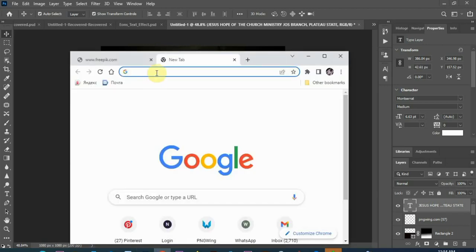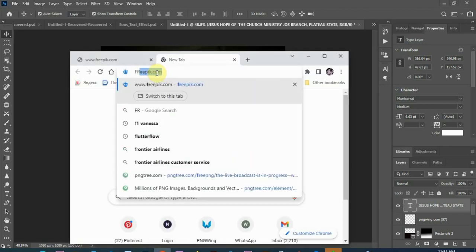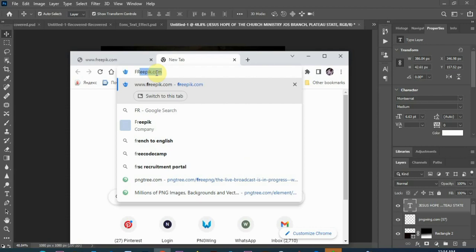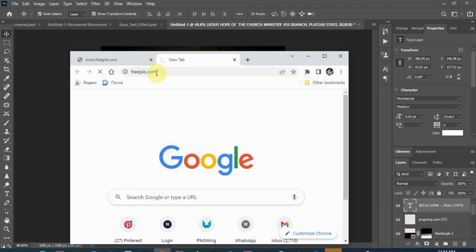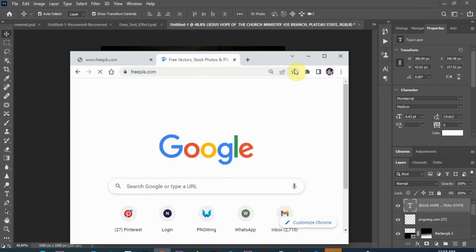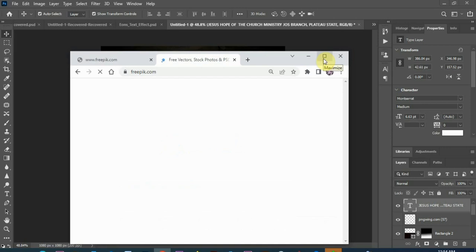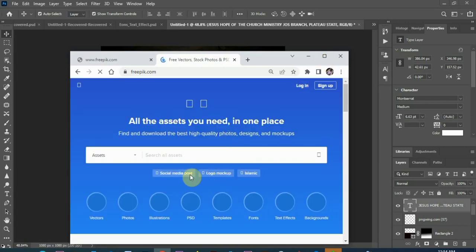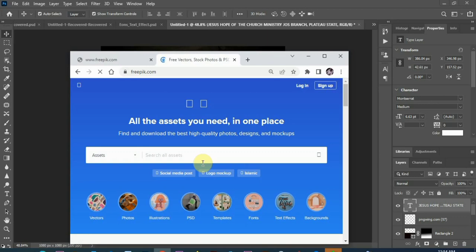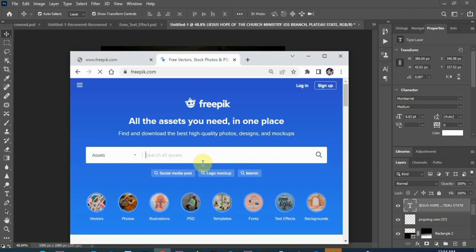If you go to your browser, how to download, go to freepik.com. So as it opens, you search for 3D text actually. Depends on what you want to use for your design. I'm using a gold text, so I'm going for gold 3D text.